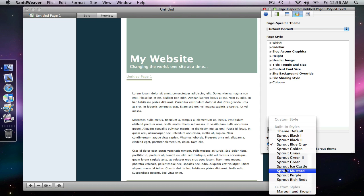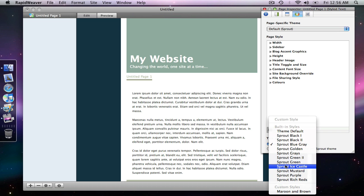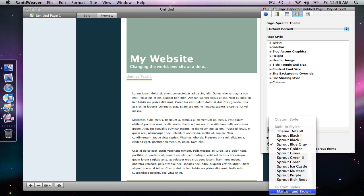So these built in styles are basically custom styles but they were done by the theme developer. And so yours will appear at the bottom of that list if you choose to save your own. So that's custom styles and then built in styles in RapidWeaver.